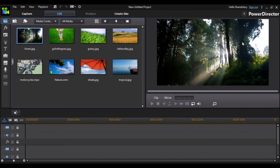I'm going to be doing this in PowerDirector. I'm using PowerDirector 12 just because that's what I have. You can use any PowerDirector above 12, and you can probably even use any PowerDirector below 12.